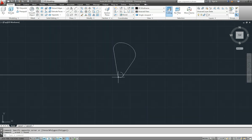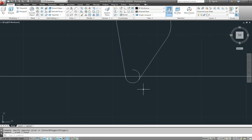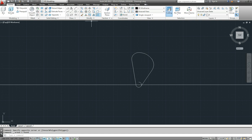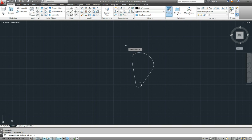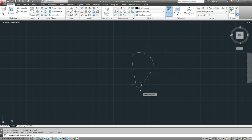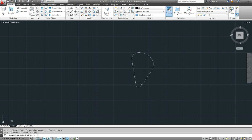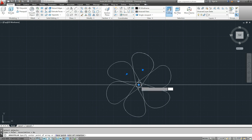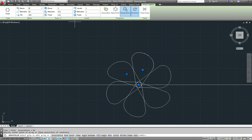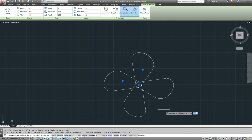And then we just need to do the array. So we'll do a polar array. The objects we want are all of those. Select the objects, center point of the array is there. We want four items. And we're finished.